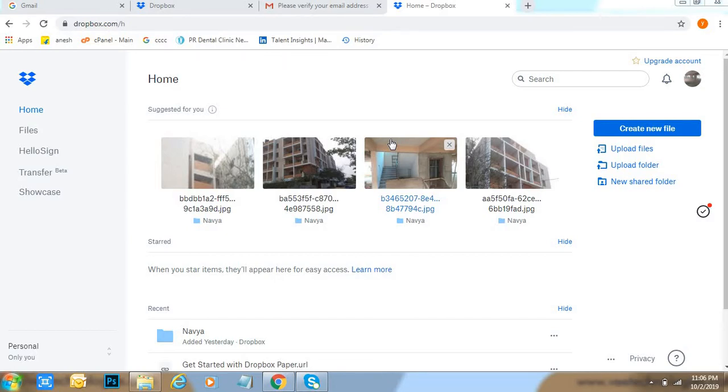First of all, go to dropbox.com. After that, type your username and password, enter to your dashboard. After that, click on profile icon right side top, click on settings.